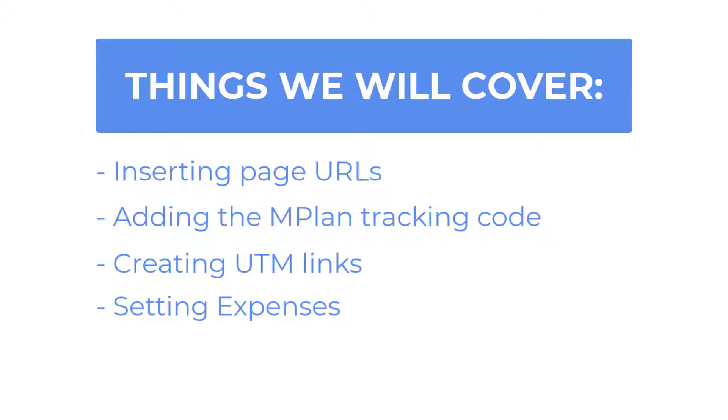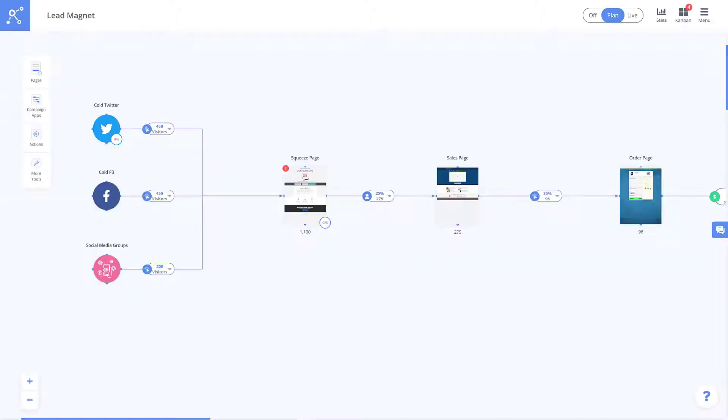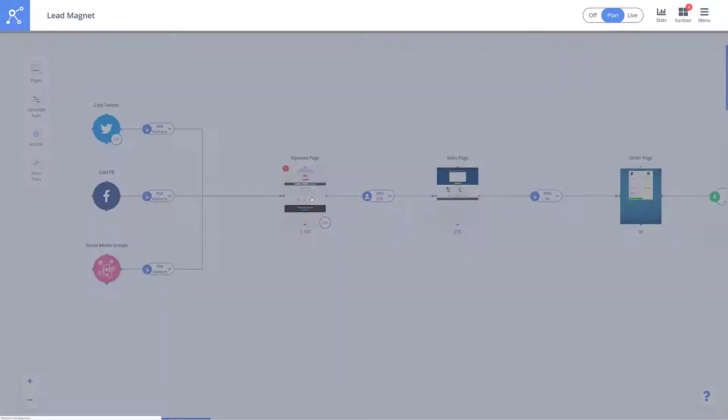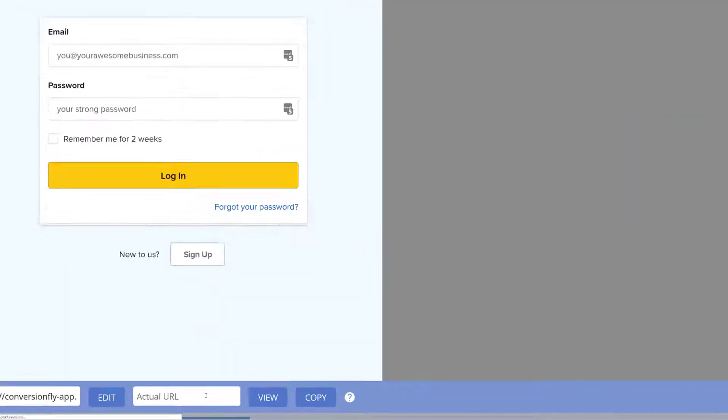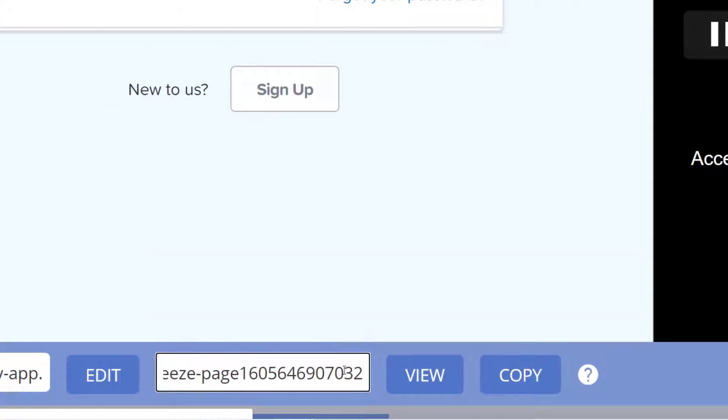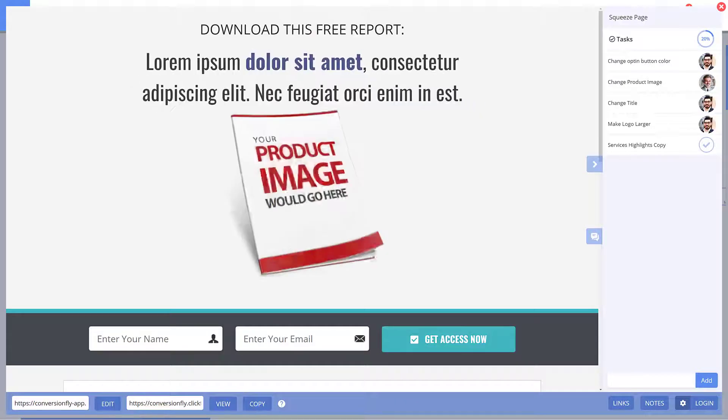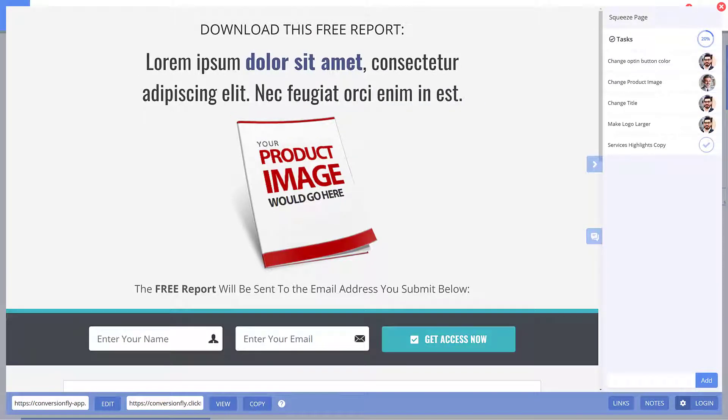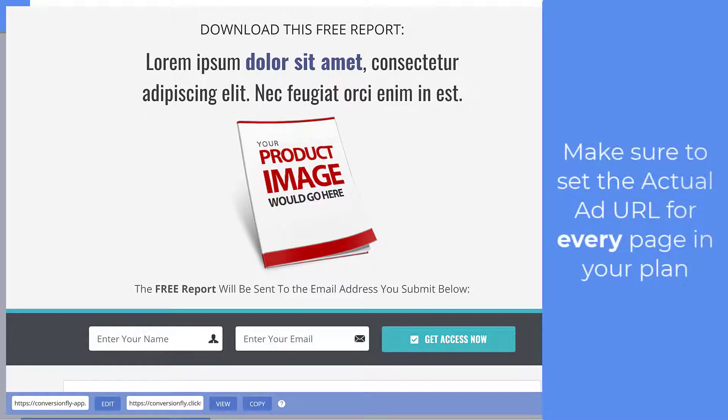So let's dive right in. On your MarketPlan canvas, once you've built out your funnel design, the next step is to put the actual URLs of your campaign into the page elements, which you can do by simply clicking here on the actual URL and entering in your URL. This will be the page MarketPlan's tracking code will search for when you install the actual tracking code into the header of your page.